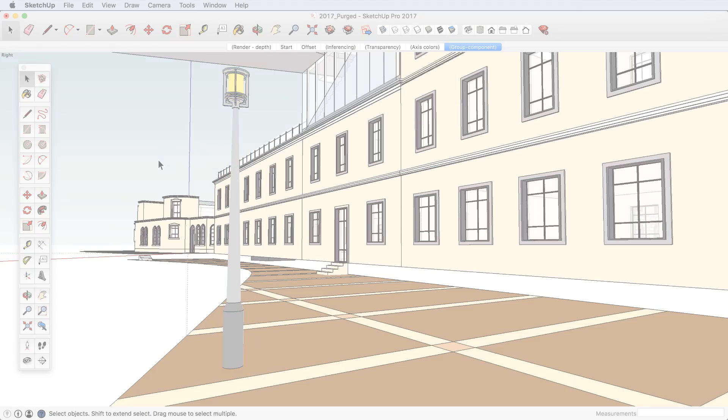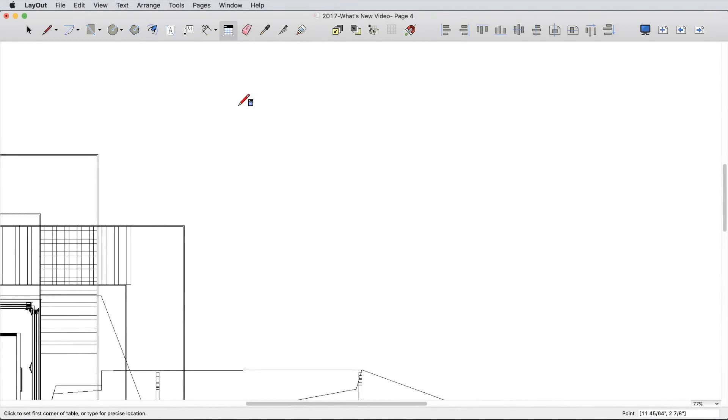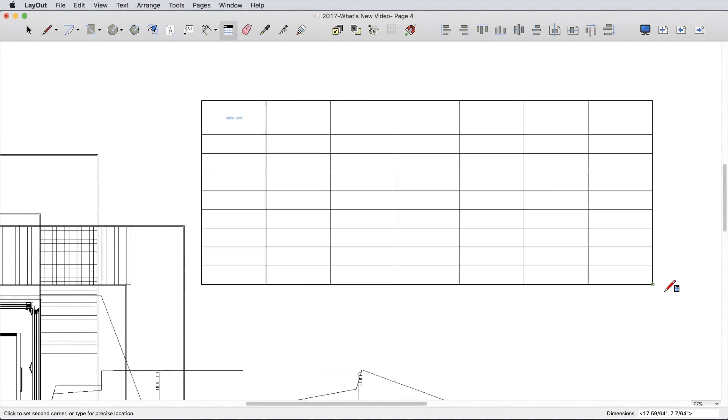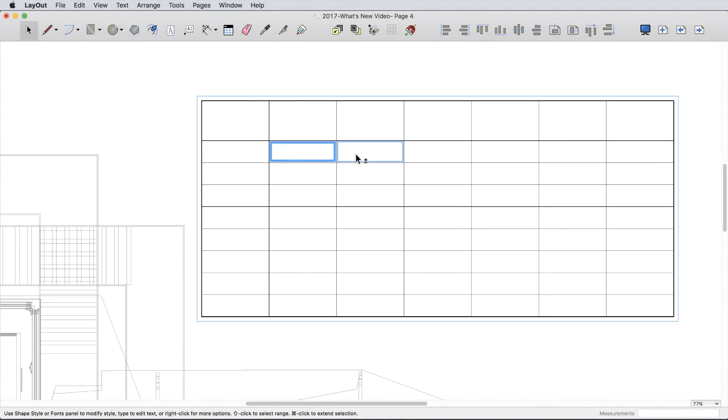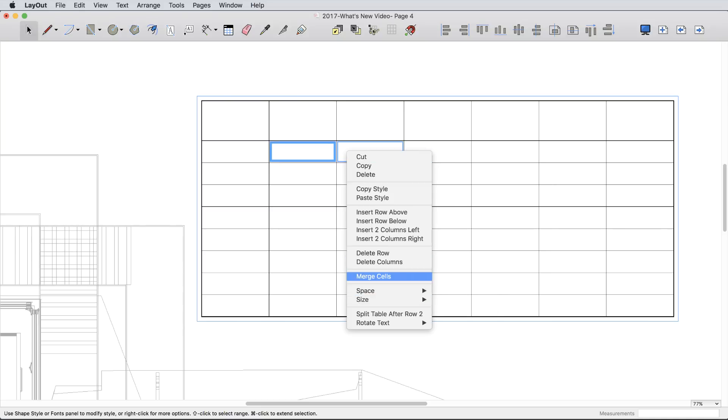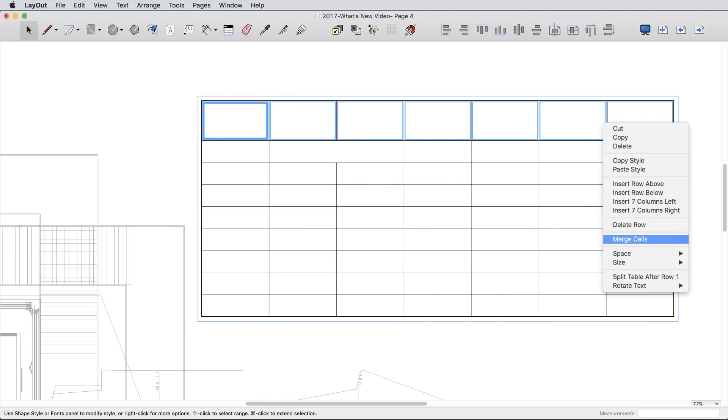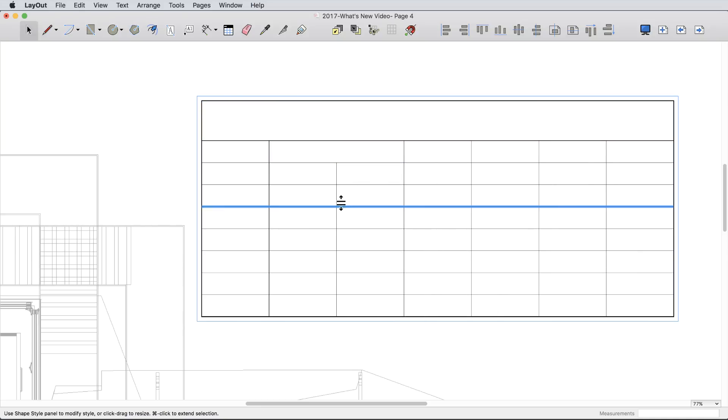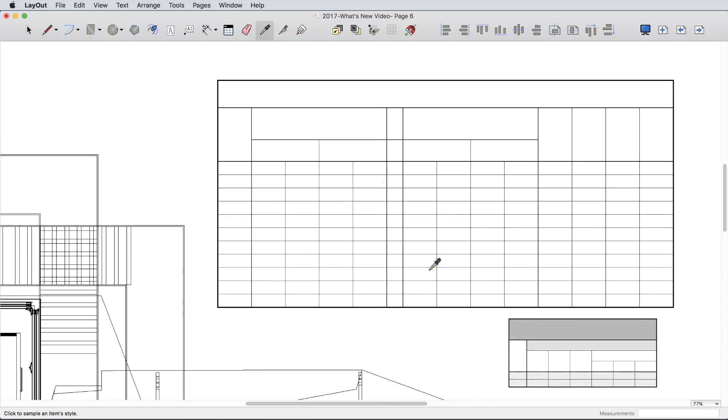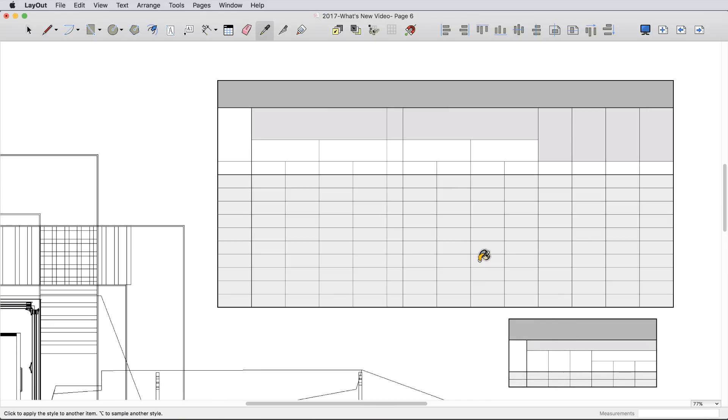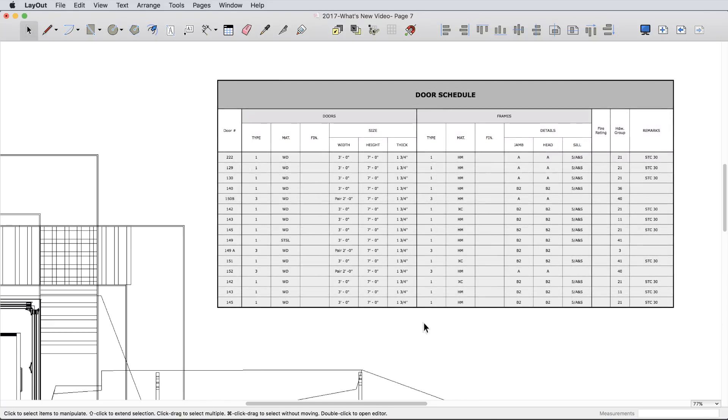One of the most requested features for Layout was to include tables. So we built a native table entity that allows you to create and sample stunning tables directly in Layout. You can also import several file types as tables or into existing tables.